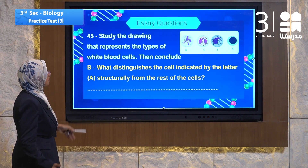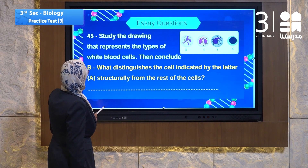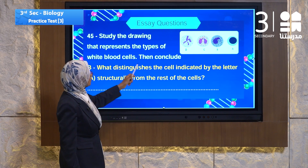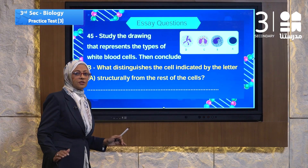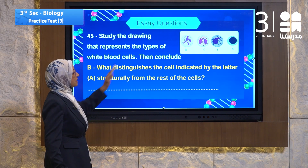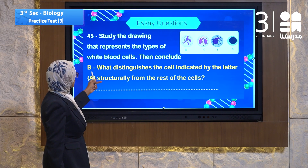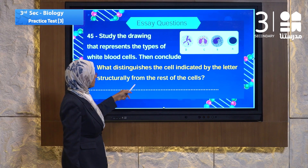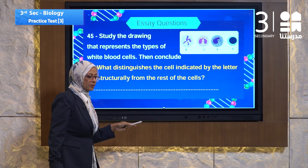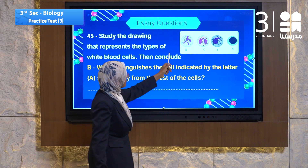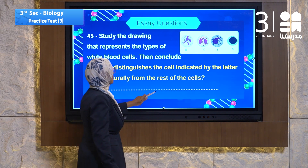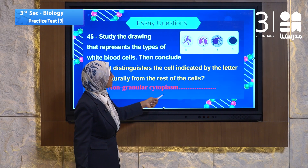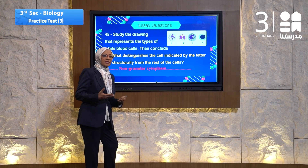The second part of the same essay question asks: what structurally distinguishes the cell indicated by letter A from the rest of the cells? Cell A is non-granular — it has a cytoplasm without any granules spread throughout it, unlike the other granulated white blood cells.